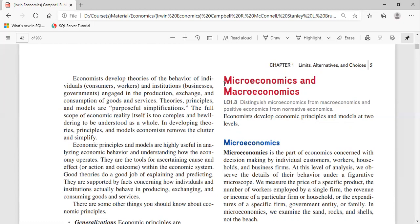The fourth goal is price level stability — avoiding large upswings and downswings in the general price level. For example, increasing petrol or diesel prices affects everything, including fruits and vegetables, because transportation costs rise. The economic goal is to avoid inflation — rising prices — and deflation — falling prices.